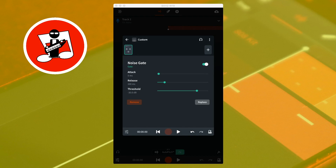To the right of the words noise gate is the bypass switch. Tapping on the switch will turn the noise gate off, and tapping on the switch again will turn the noise gate back on. This can be useful for checking how the noise gate is affecting your track.